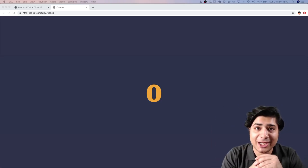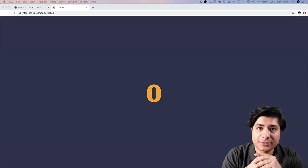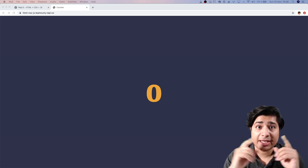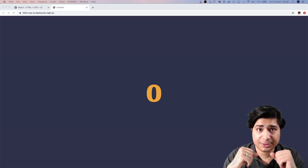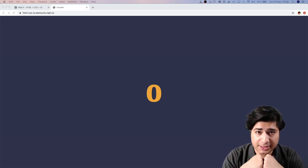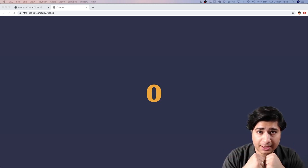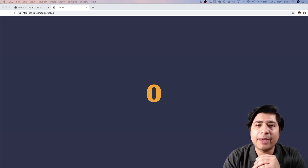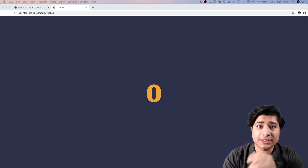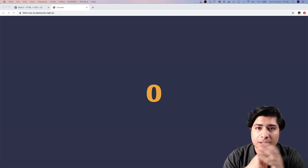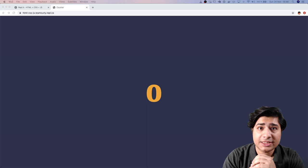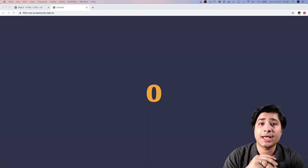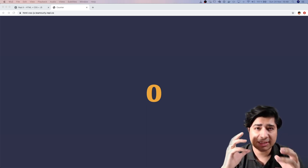Hey, Rafat from Curly Brackets here. In this video, I'm going to be showing you how to make an interactive website using something called JavaScript. Hopefully you've been making some simple websites before watching this video — you know HTML and you know CSS, so you know how to make websites and you know how to style them.